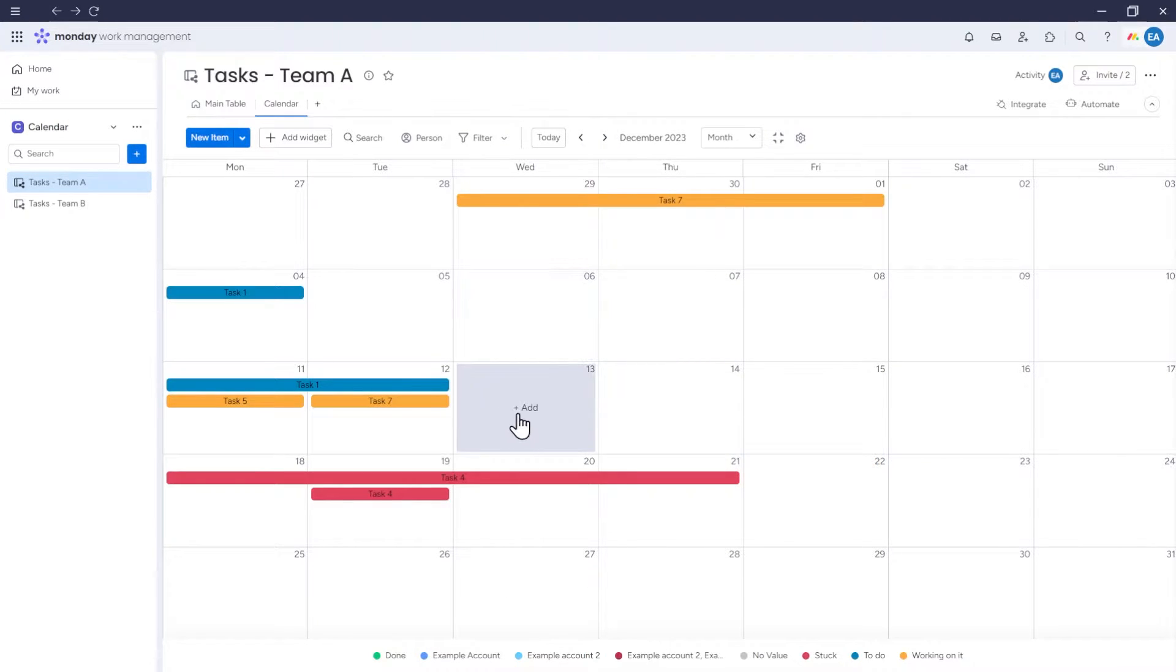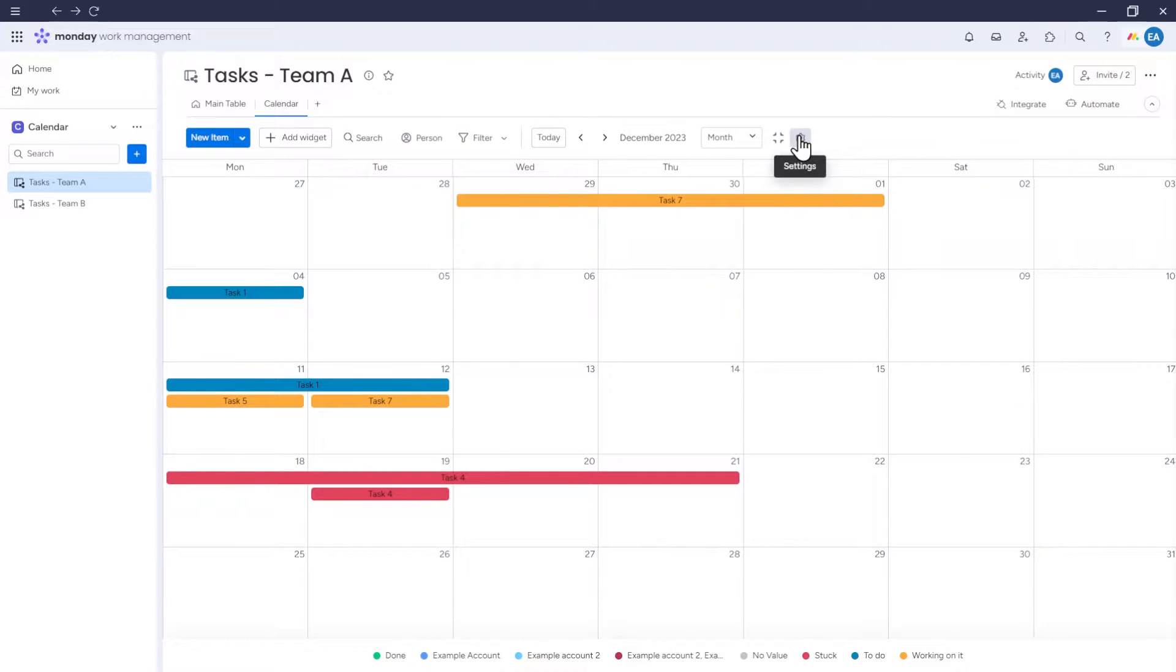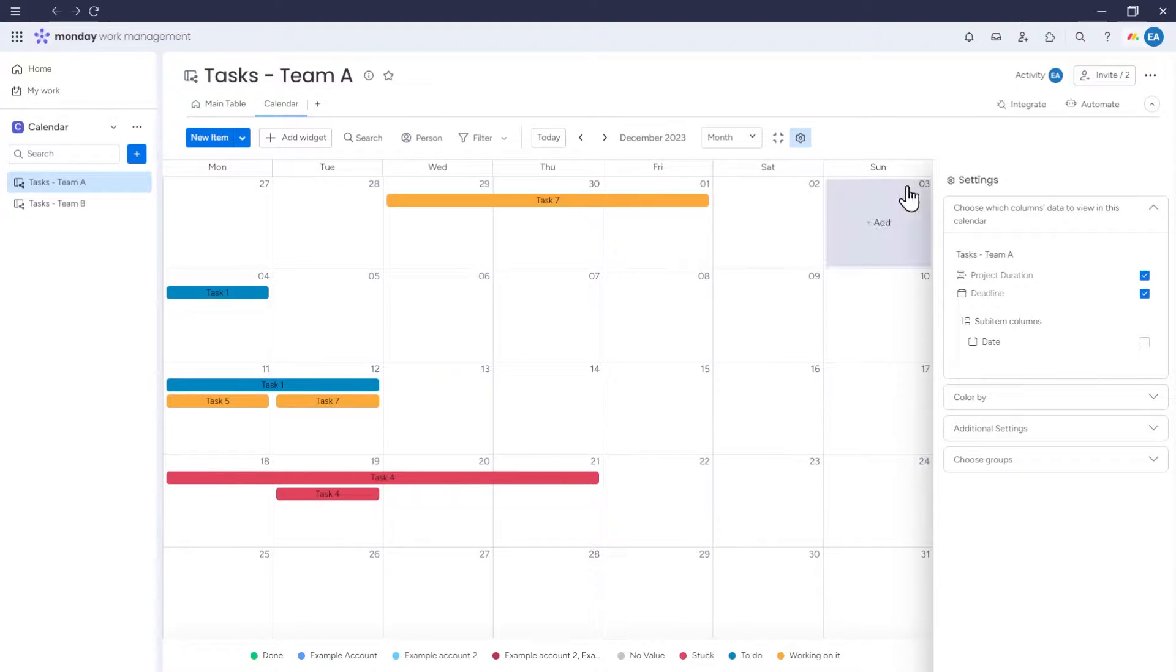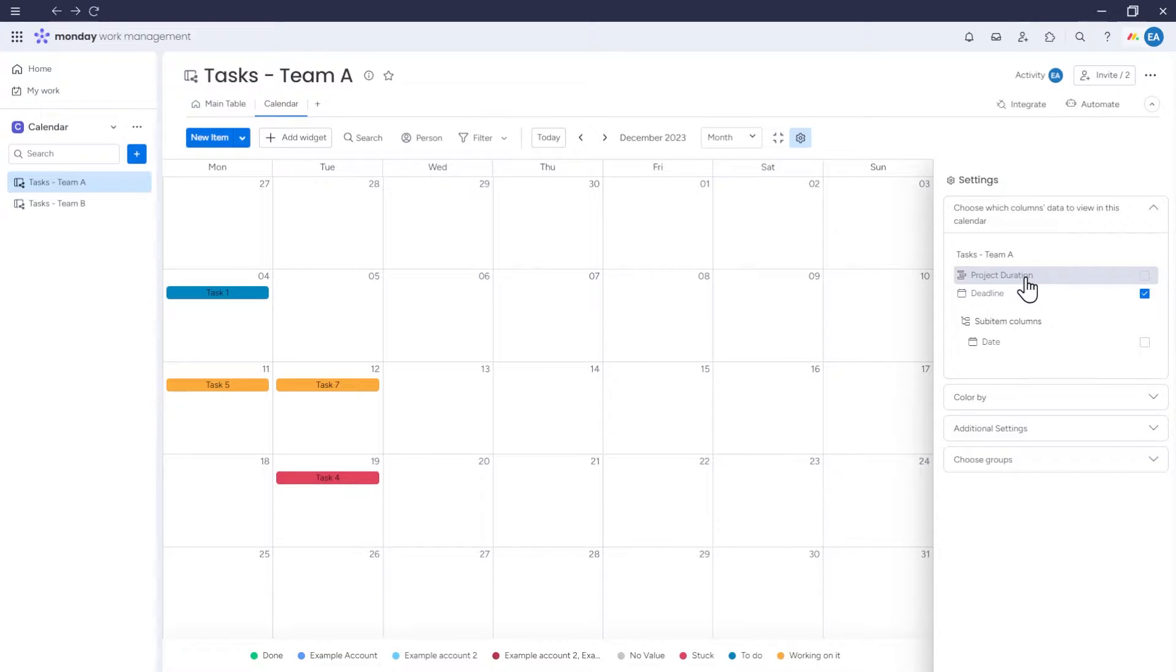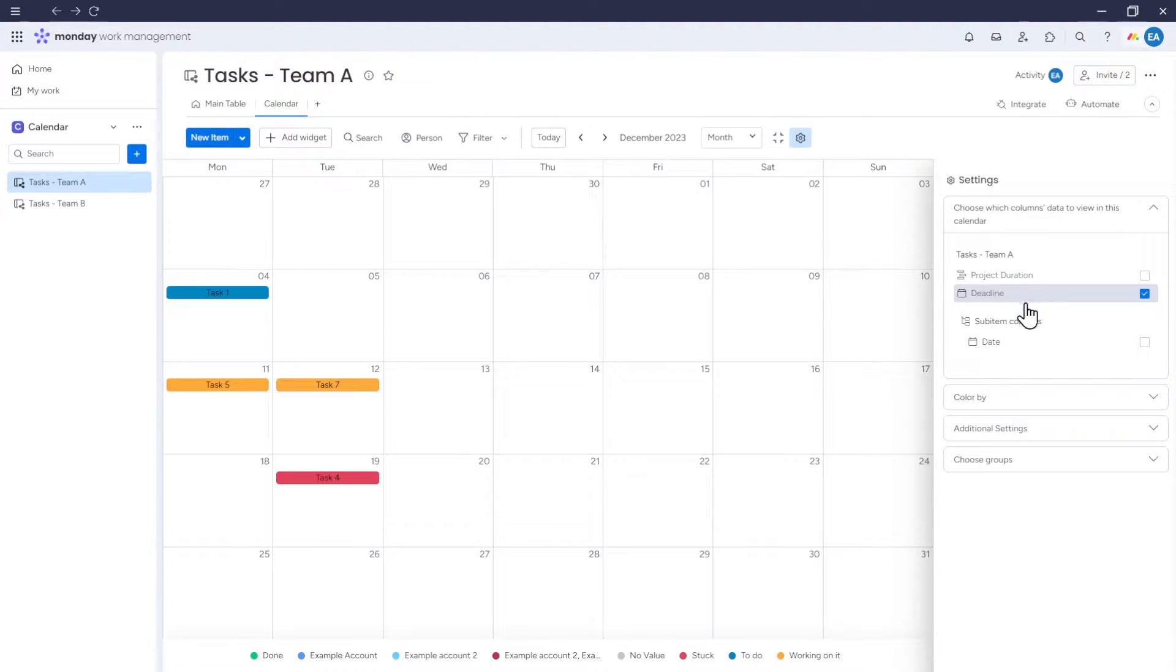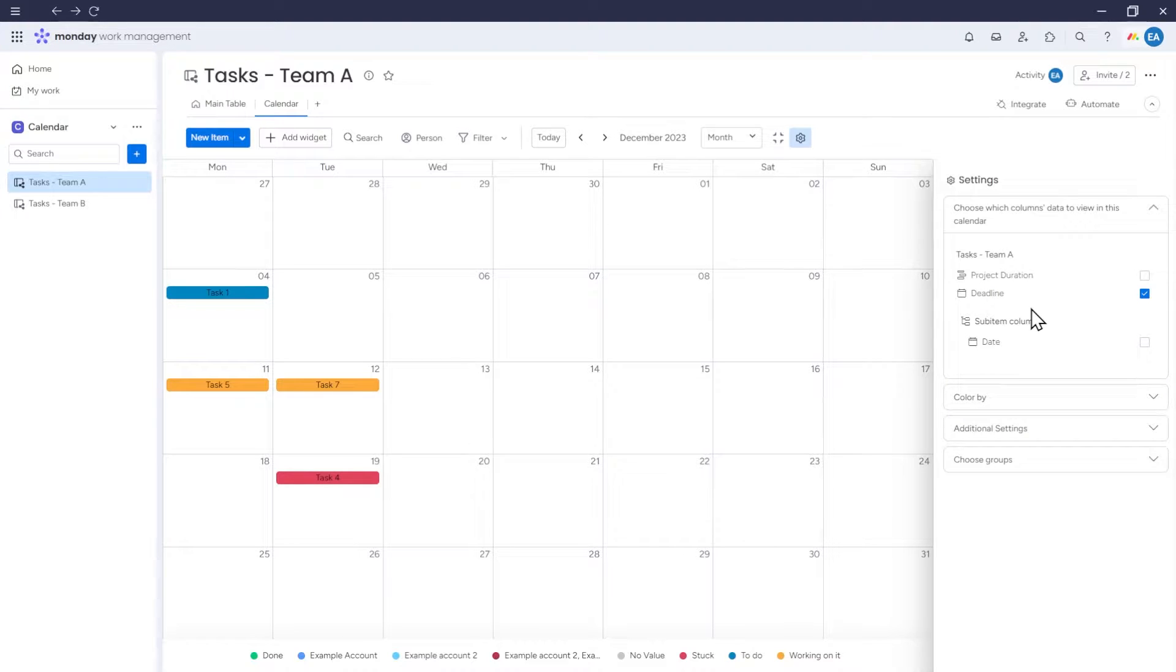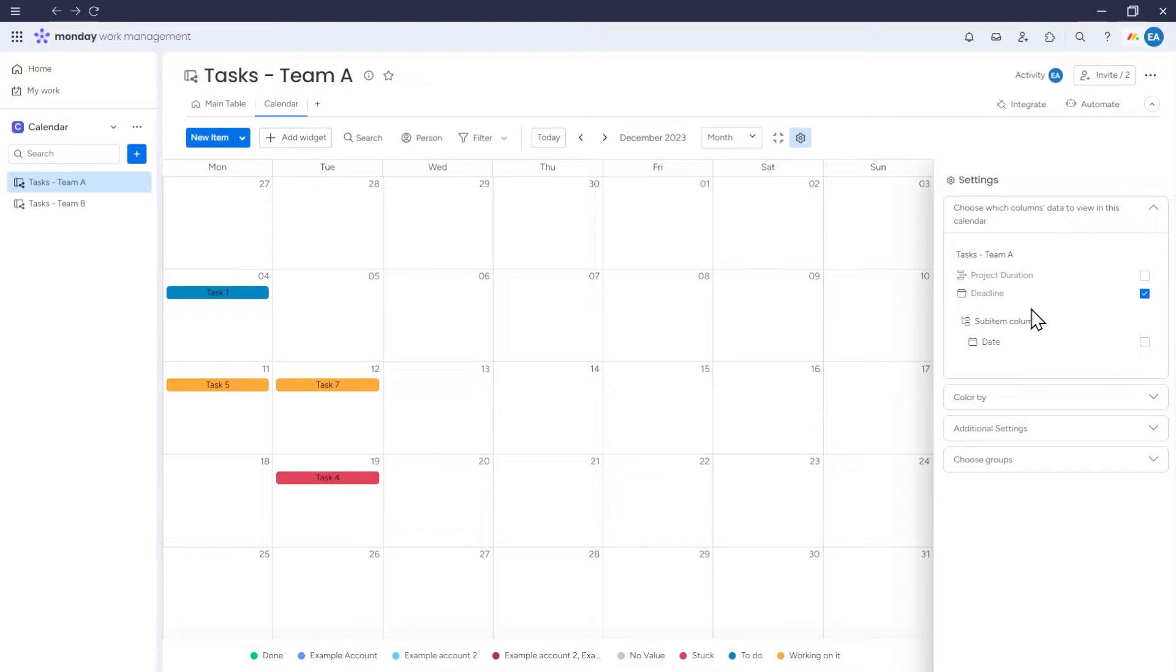To see which columns the calendar takes into account, go to Settings, and in the tab, choose which columns data to view in this calendar. You'll find a list of columns from which the calendar can pull date information. Right now, we have the deadline columns checked, so the calendar displays specific items for a particular date.